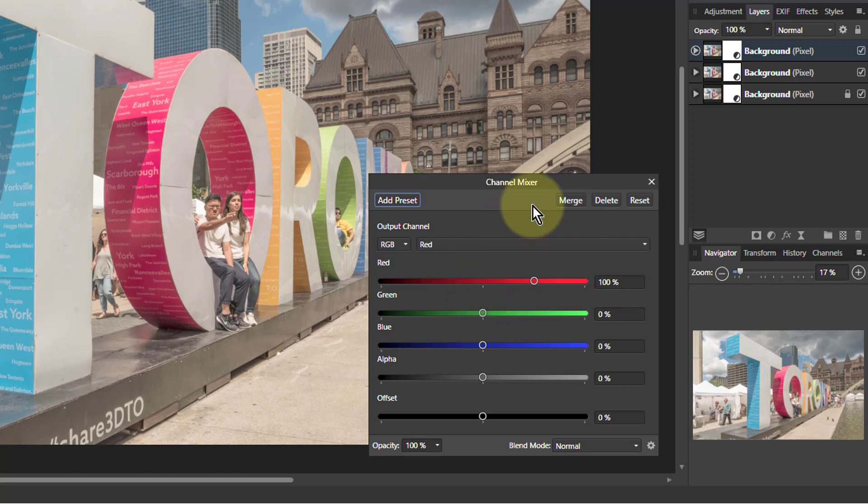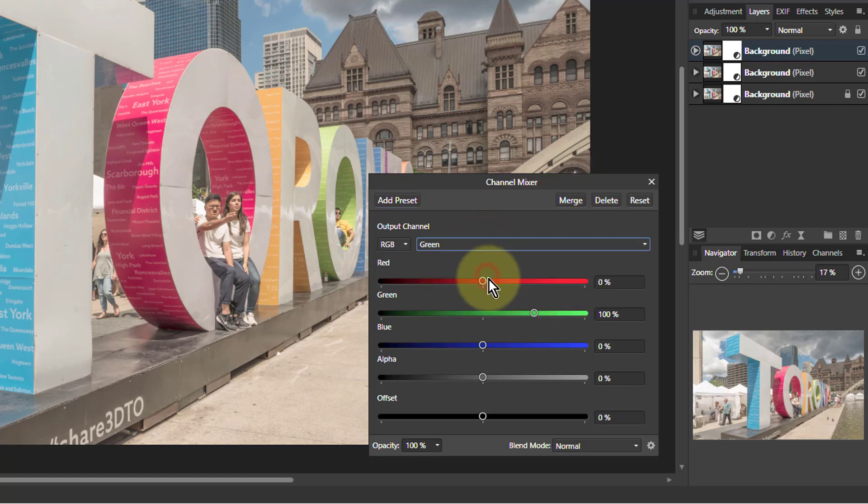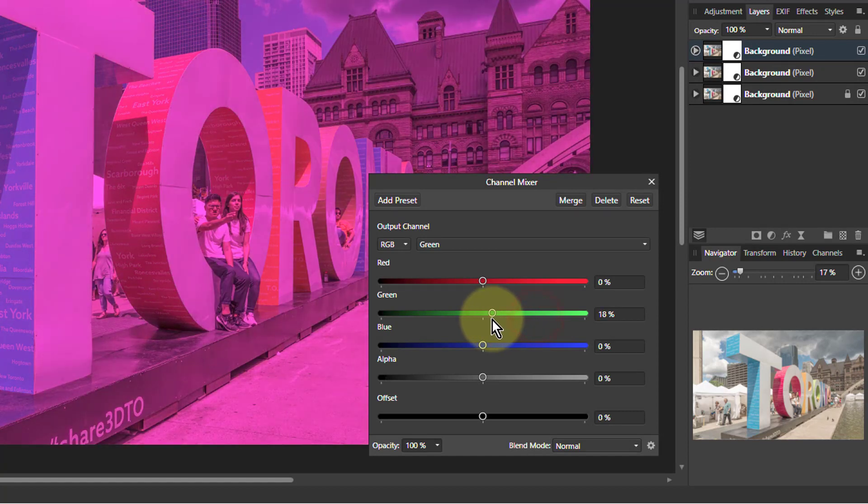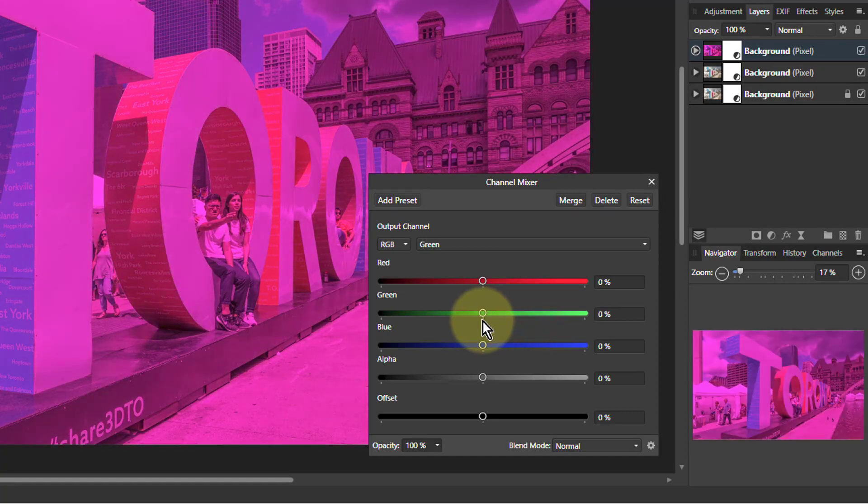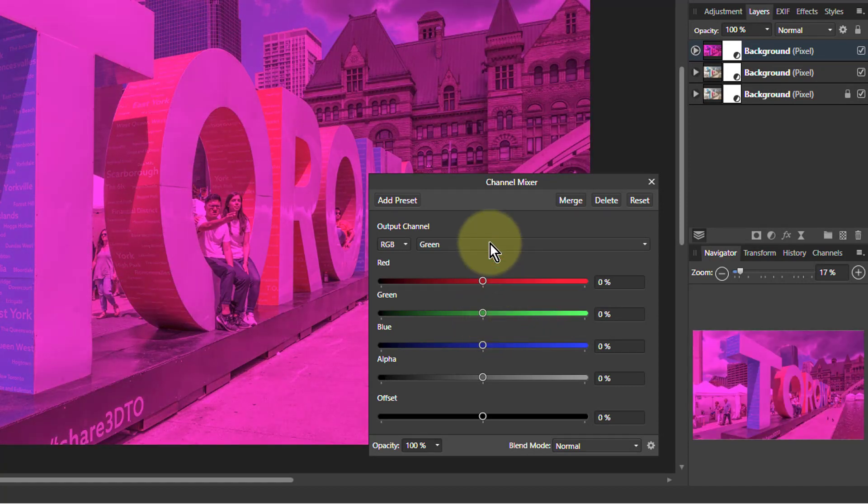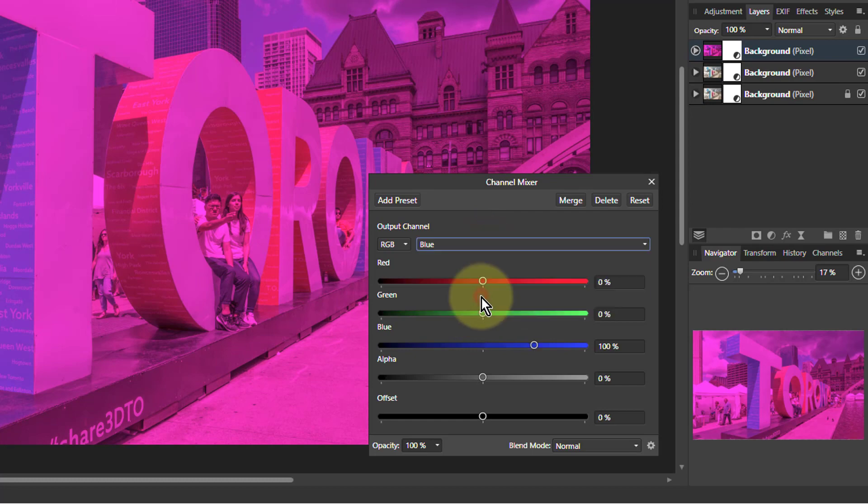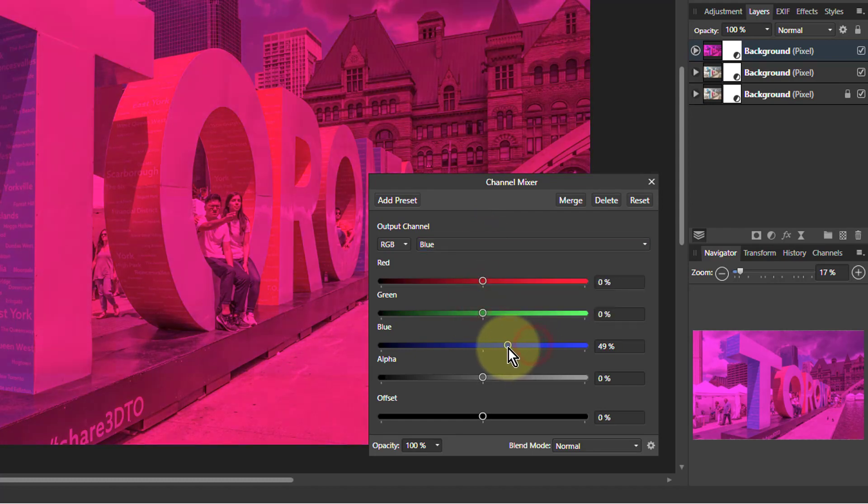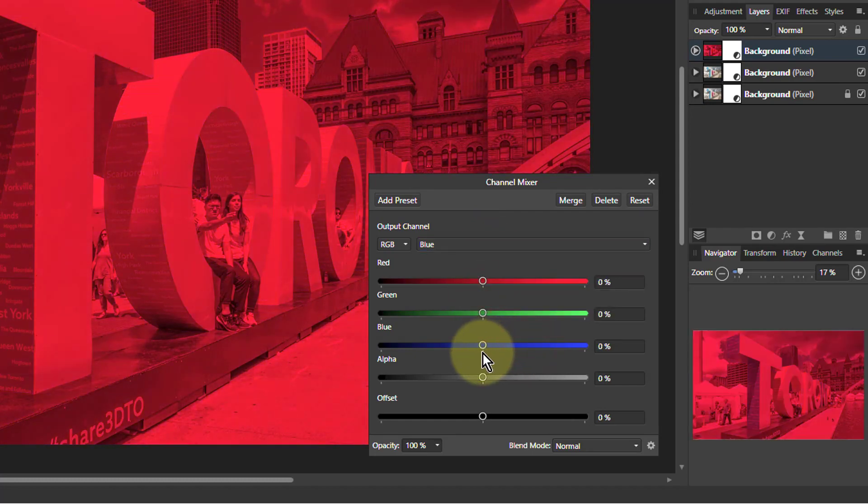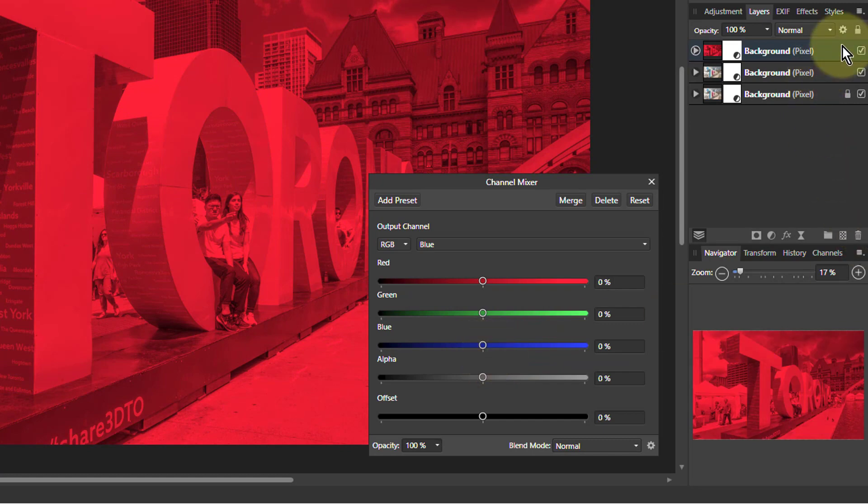So we want just red in this top layer. Go to green and turn the green to zero. It snaps to zero, so that's quite helpful. And blue. And there we go. There's a red layer.